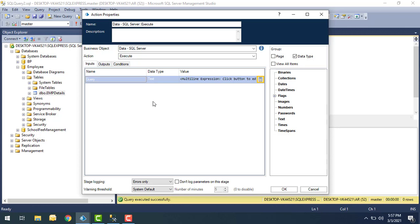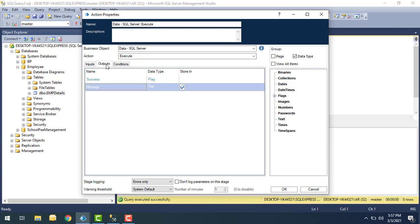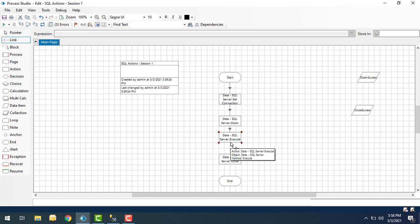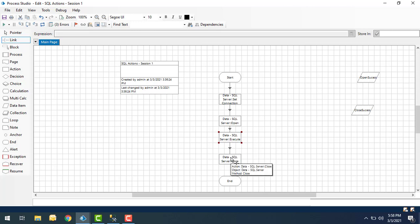This query will be executed at the database by Blue Prism. The output has Success and Message, same as Open and Close — I'm not going to use them right now. I'm connecting the flow from Start to Set Connection, then to Open, then to Execute, then to Close, and finally to End.